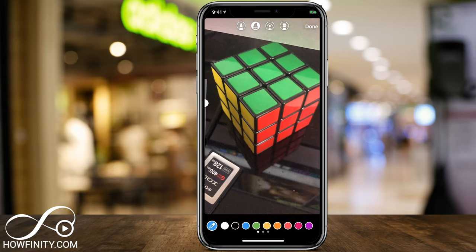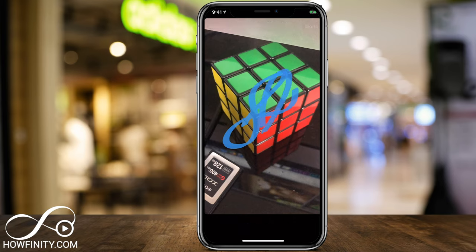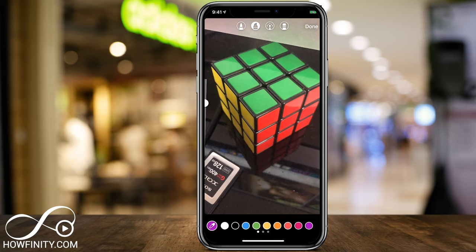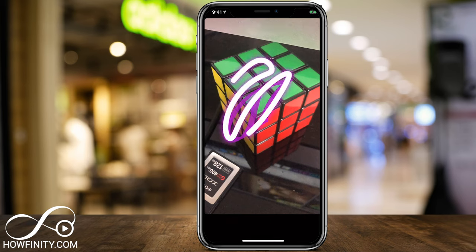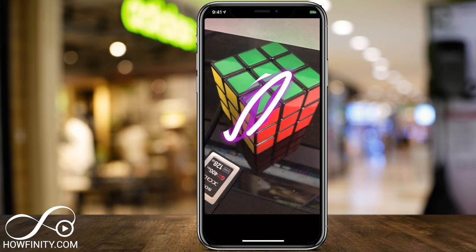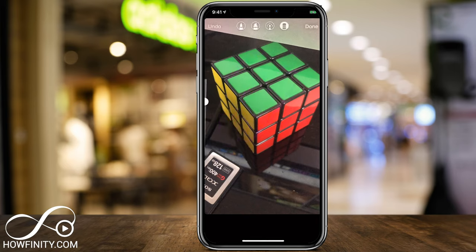The next one is the actual highlighter — same thing but a little bit transparent, so you can see the background. You can change the color — for example, choose purple. There's also one that creates a neon glow around it. And you have your eraser tool if you want to erase instead of pressing undo. All useful options in here.